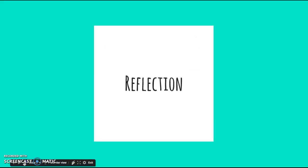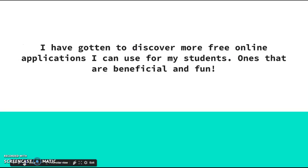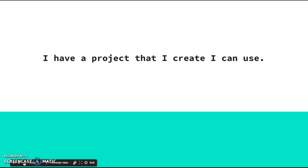My reflection for this project: I think it's a great way to think about how I can take what I've learned in this course and transfer it to my classroom. I've gotten to discover more free online applications that I can use for my students — ones that are beneficial and fun to use. I have new ways to integrate technology into my classroom. What I enjoy most is that I have created a project that I can take into my classroom in the fall and use.